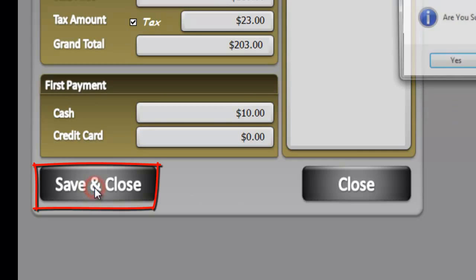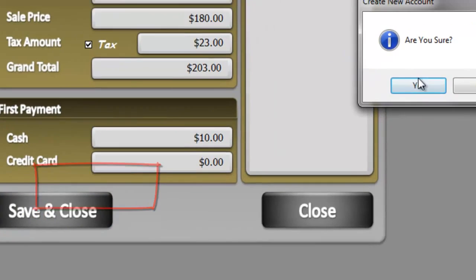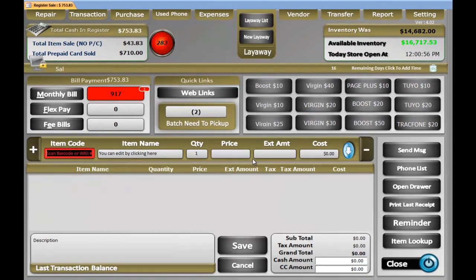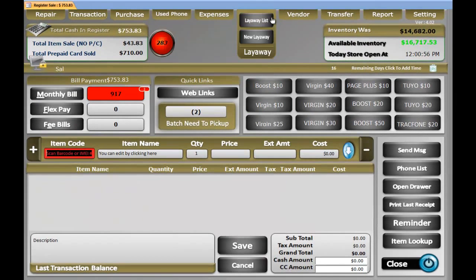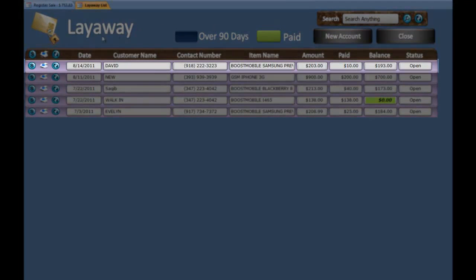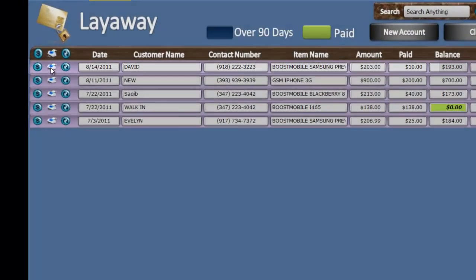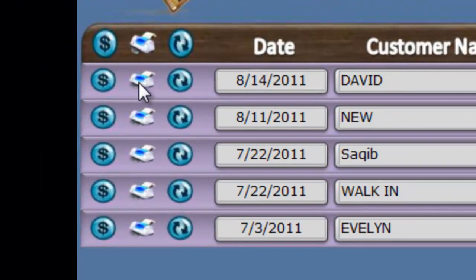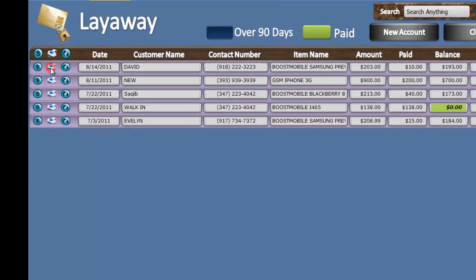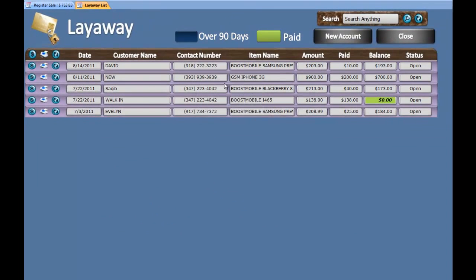Save and close. Are you sure? Yes. To print out the receipt of the first payment, go to the tab called Layaway List, look for the customer, and hit the print icon to print the receipt for the customer. Thanks.